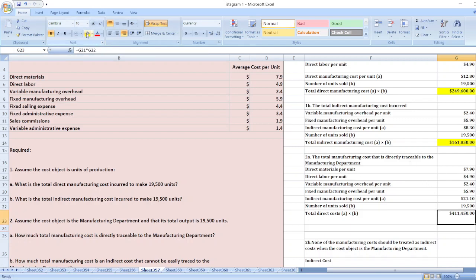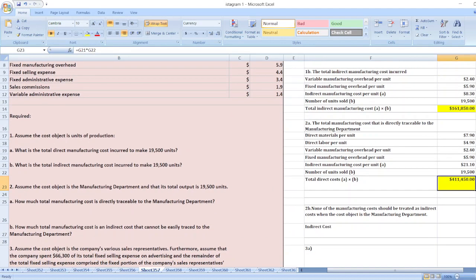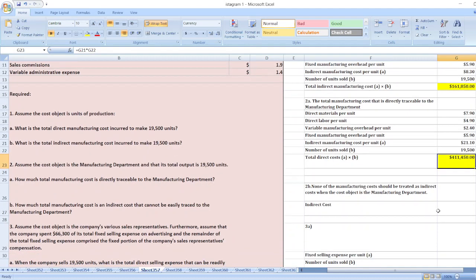That is the solution for part A of question two. For part B: how much total manufacturing cost is an indirect cost that cannot be easily traced to the manufacturing department? None of the manufacturing cost should be treated as indirect cost when the cost object is the manufacturing department, so the answer is zero.